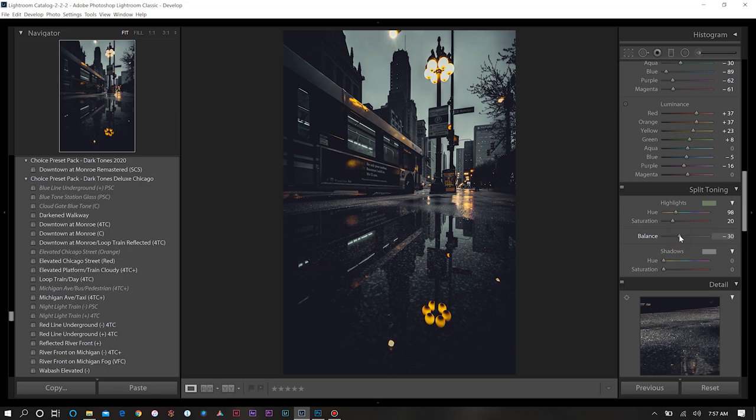I was just trying to show you what it looked like but it actually worked out better. So we'll keep that. Then I'll also decrease a little bit of the balance, so we'll go to negative 30 on the balance. Then once we have that, we're going to export our photo and finish it off in Photoshop.